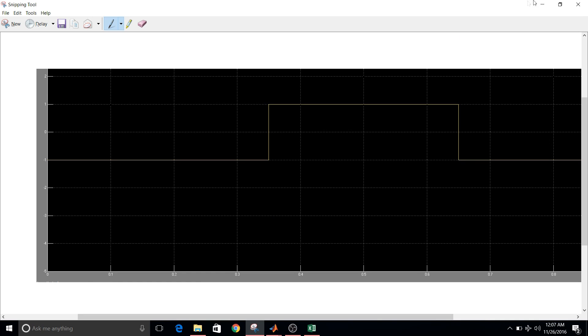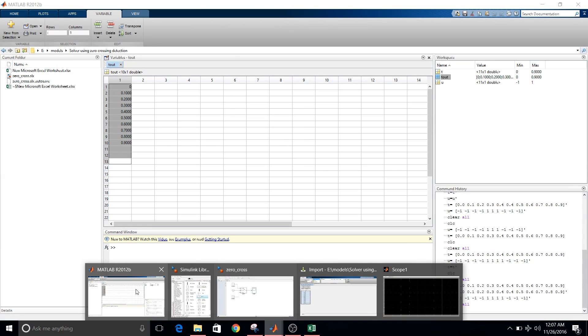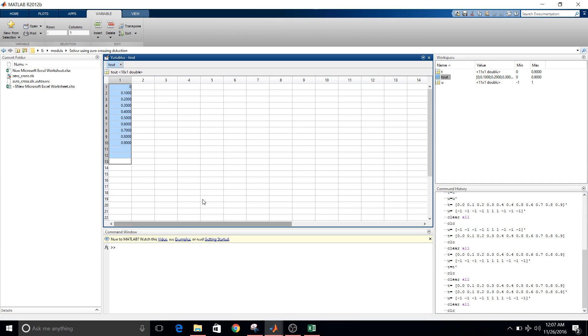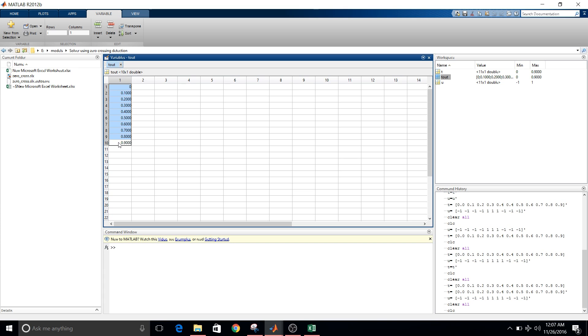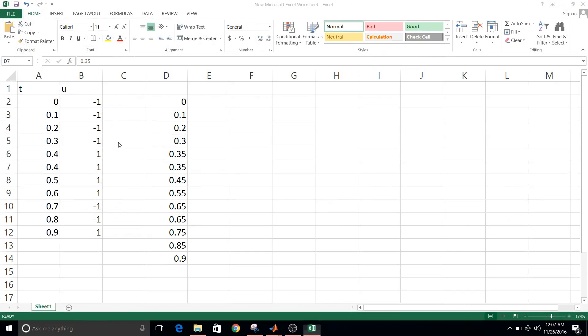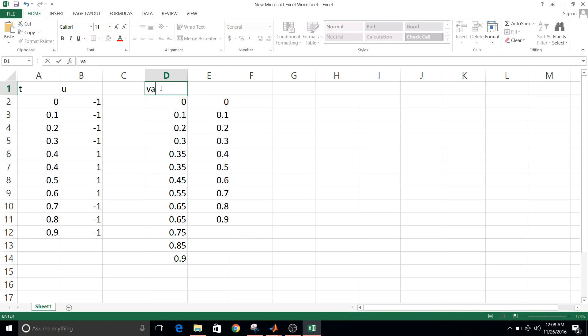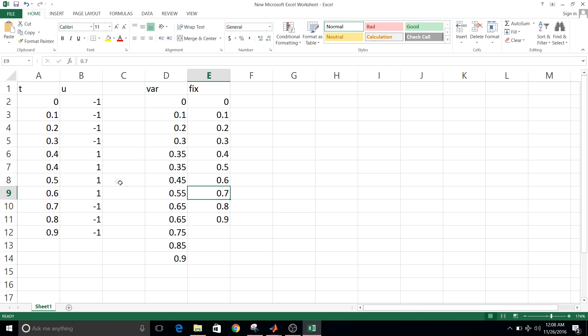So let's go to command window and check the values of T out. Copy values here, variable step and fixed step.